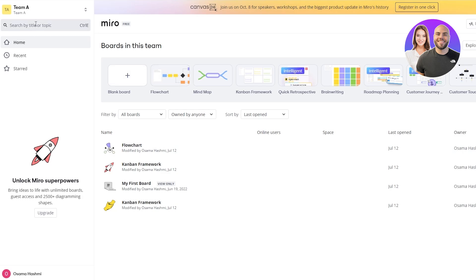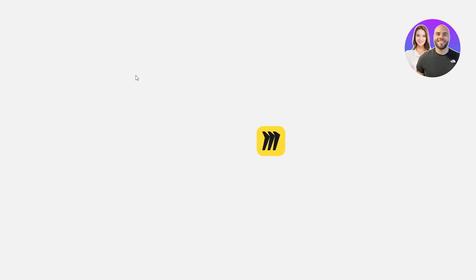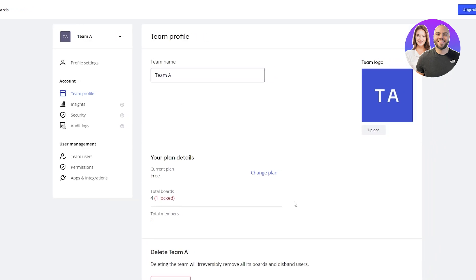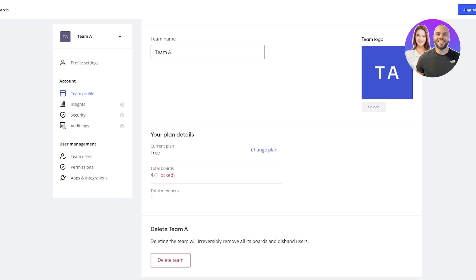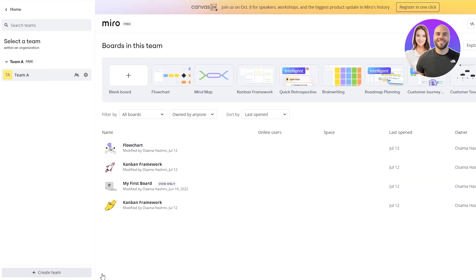Over here you can go ahead and create new teams. Here is Team A, and you can see this is the free team. You can select an organization and select a team within an organization, and create a new team by clicking this button. If you click on the settings option it'll open in another tab where you can customize your team settings — change the team name, team logo, plans, number of total boards, and security options.